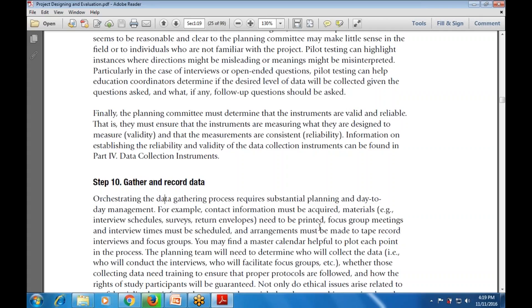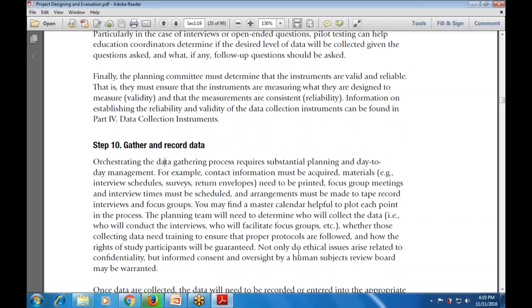A master calendar is helpful to track each point of data collection - whether through interviews or focus groups. Those collecting data must ensure proper protocols are followed and the rights of study participants are protected. Ethical issues including confidentiality, informed consent, and human subject review must all be addressed.